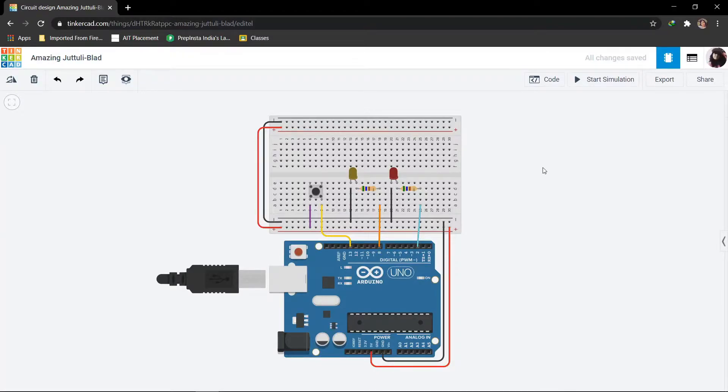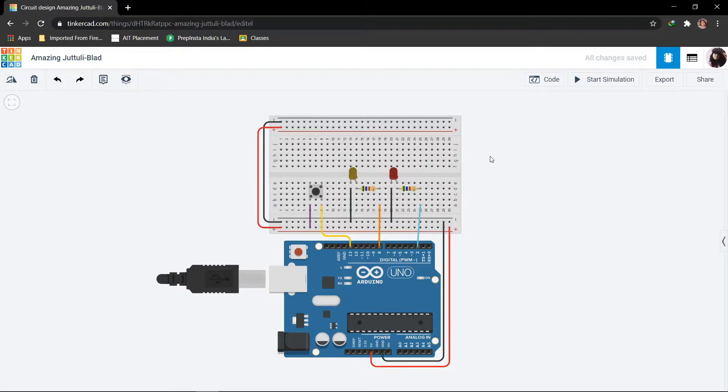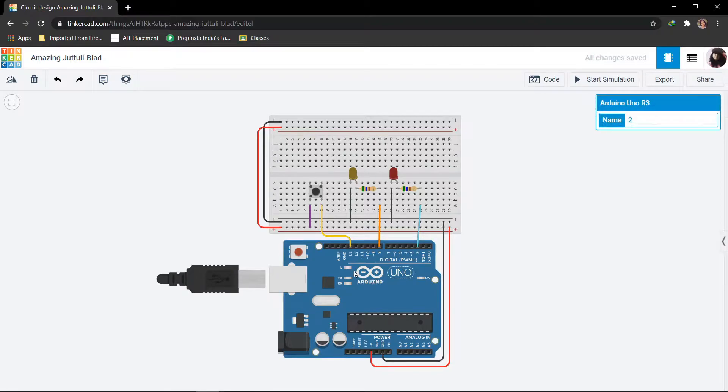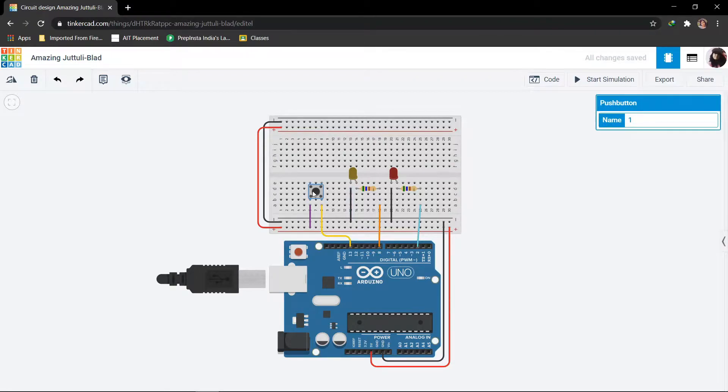Hello guys, in this video we are going to control LEDs using a push button with the help of Arduino in Tinkercad. In this project I have used Arduino UNO R3 board. The push button is hooked up to pin number 13.